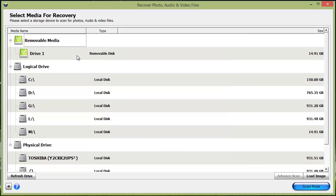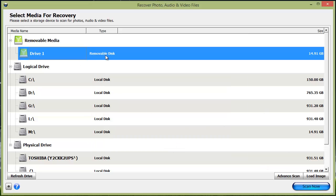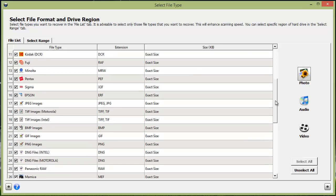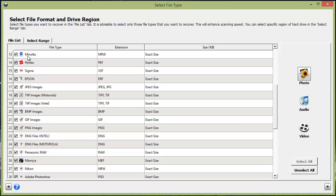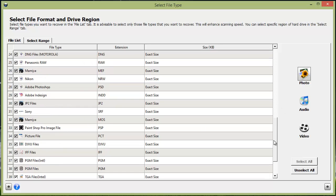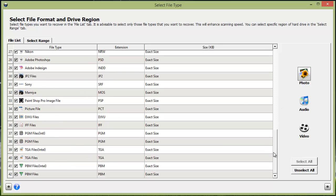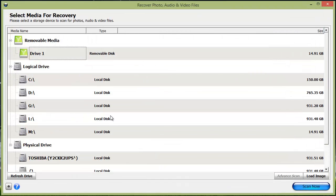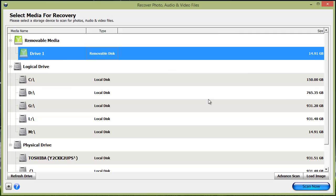What I'm going to do is select the drive I want to scan for photos on. You can get down here to advanced scan if you want and select just the specific types of files you want to recover. Usually I don't mess with this; I just leave it the way it is so it can show me everything I have available to recover, but it's up to you whether you use that option or not.